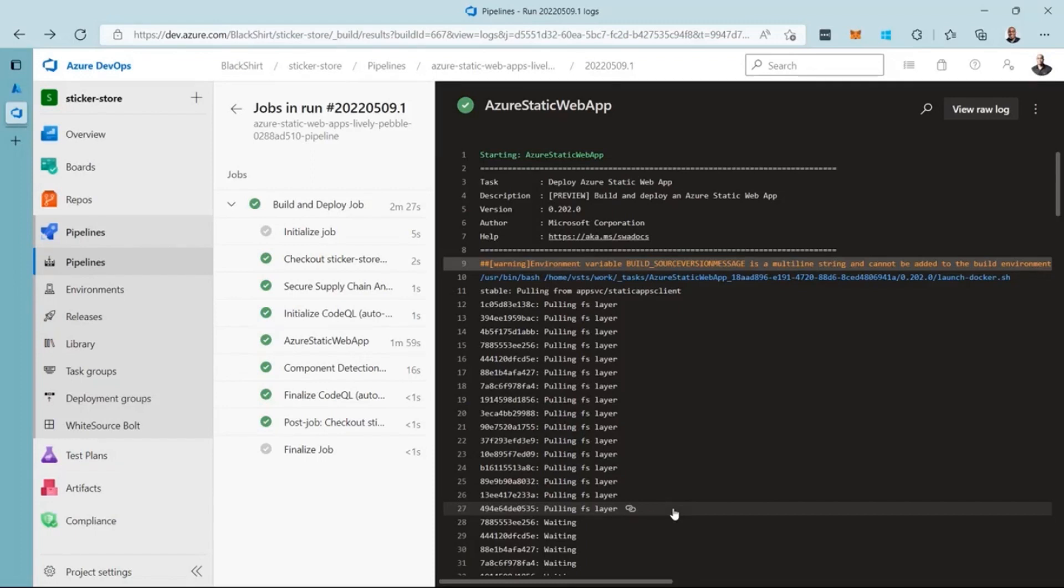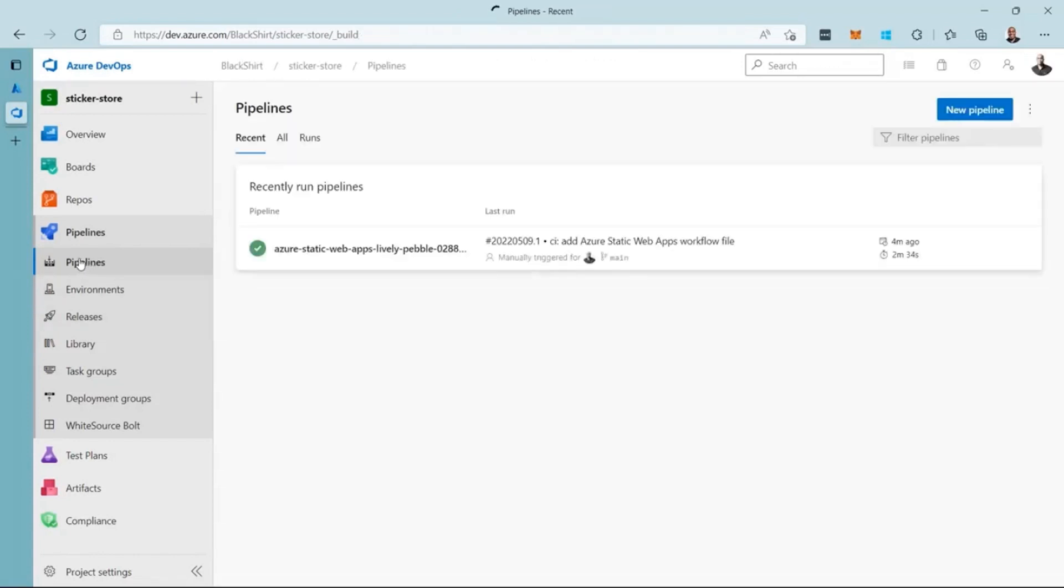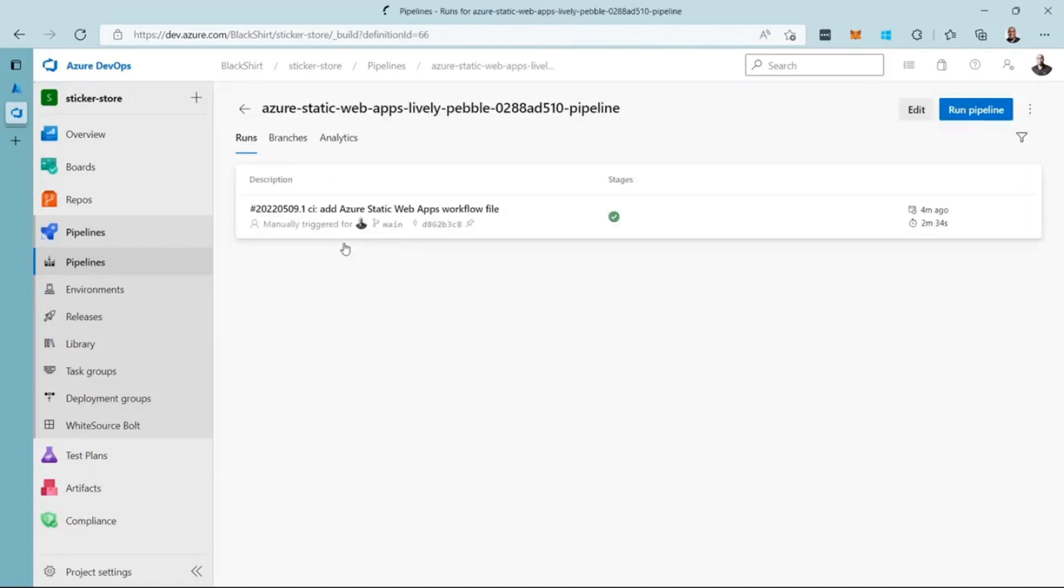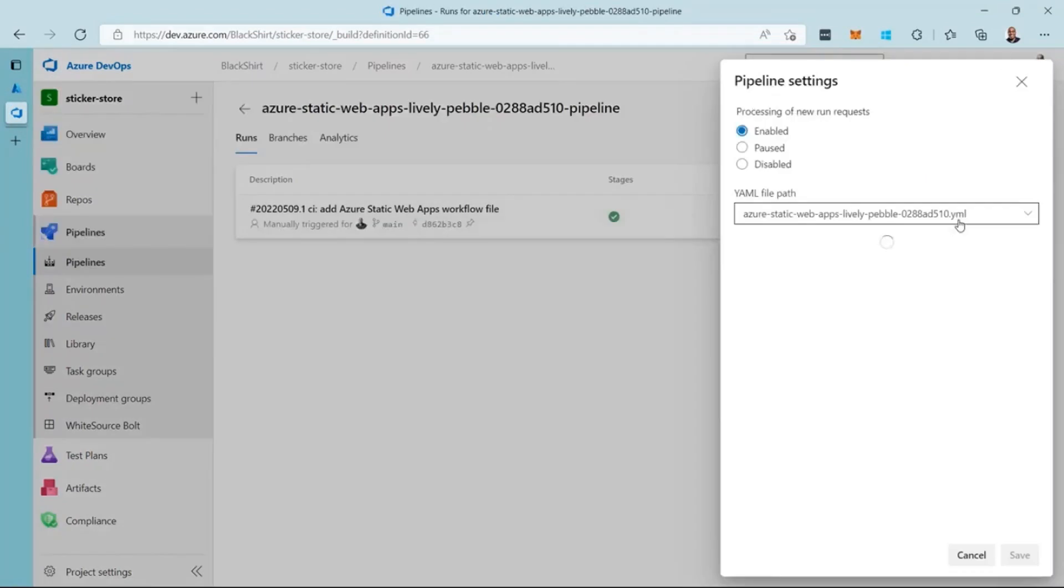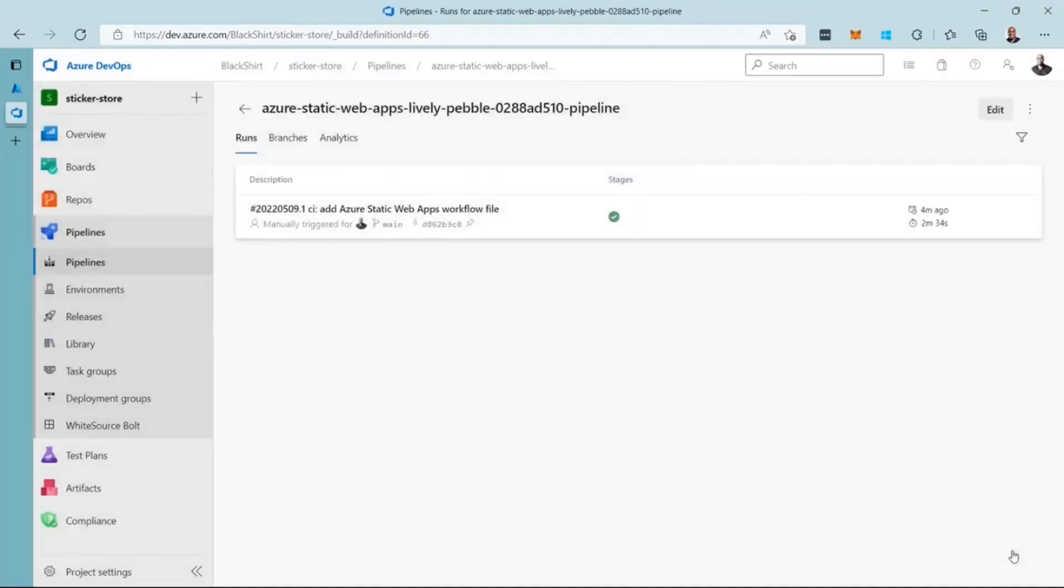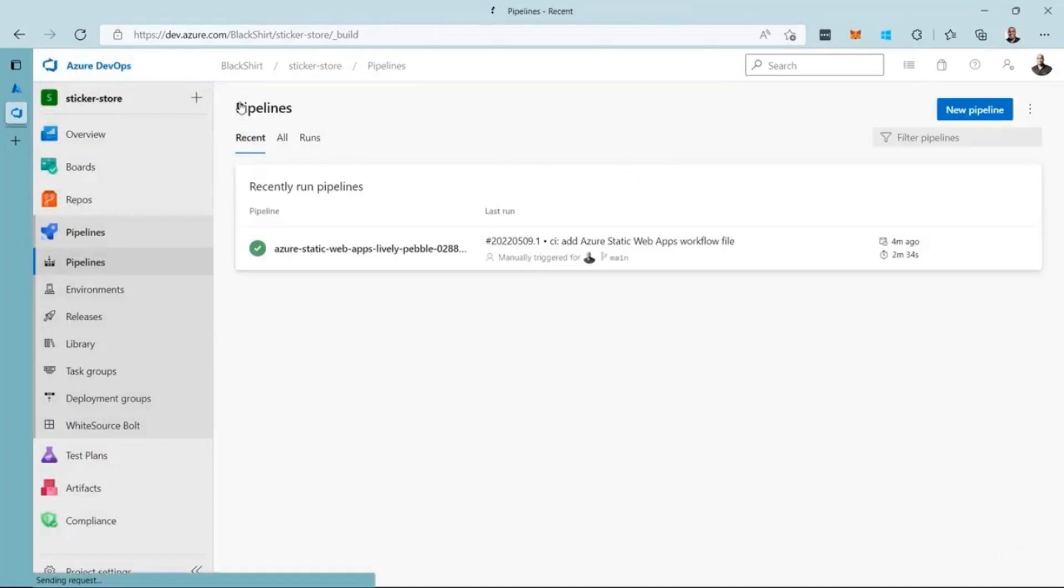Before I create a new pipeline, I will disable the one created for me. To do this, I select Pipelines, and then select the pipeline that was created for me. Using the More Actions menu, I select Settings. From there, I select Disabled, and click Save.